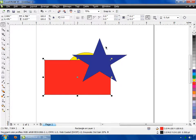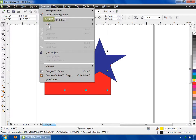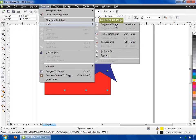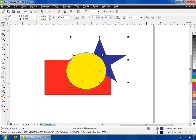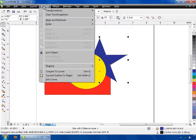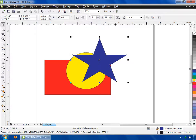Now select the ellipse, then go to the Arrange menu and click on Order. Then click on the To Front of Page option. Now you can see the star is above all the other shapes.